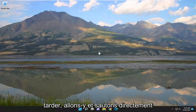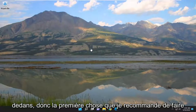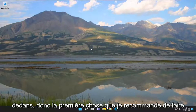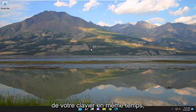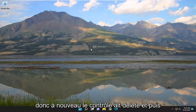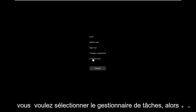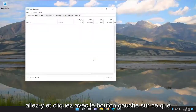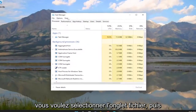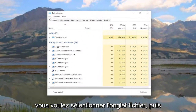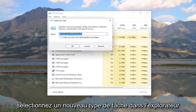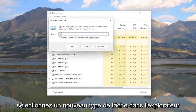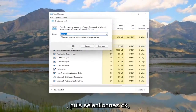Without further ado, let's go ahead and jump right into it. So the first thing I recommend doing would be to tap the Ctrl-Alt-Delete keys on your keyboard at the same time. Then you want to select Task Manager — go ahead and left click on that. Select the File tab and then select Run New Task. Type in Explorer and then select OK.